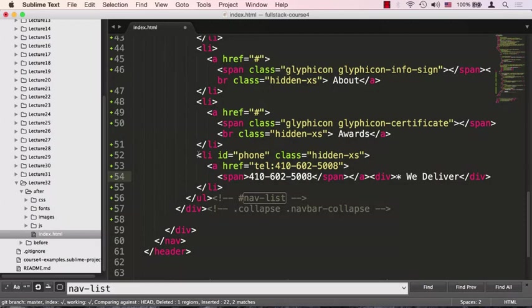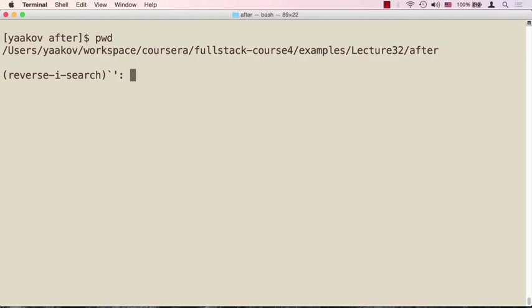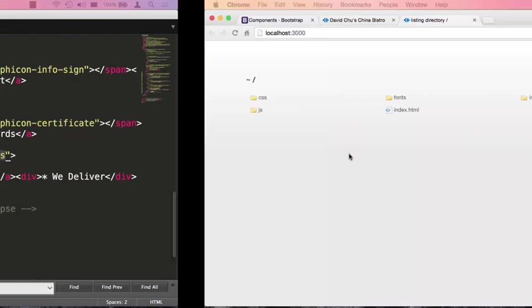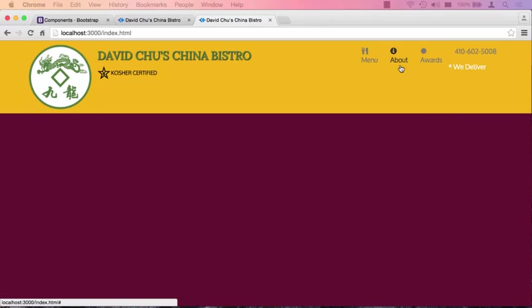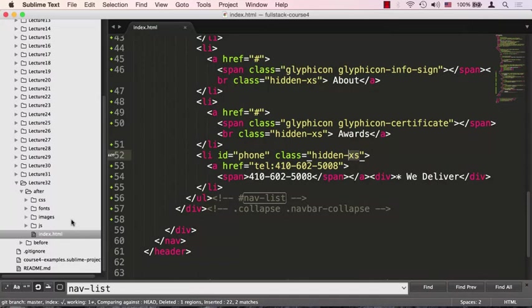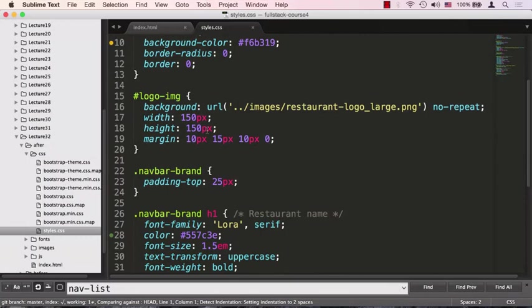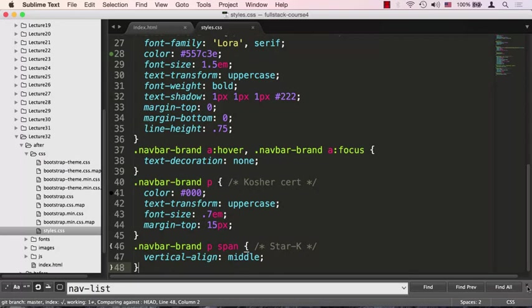Time to save the page and make sure we have our browser sync started. Let's start browser sync and switch to the browser. We'll go to the HTML and now we see that we have some work to do in terms of styling, but menu, about, awards, we deliver, and the phone number are all showing up nicely. Let's add some styling to the navigation.